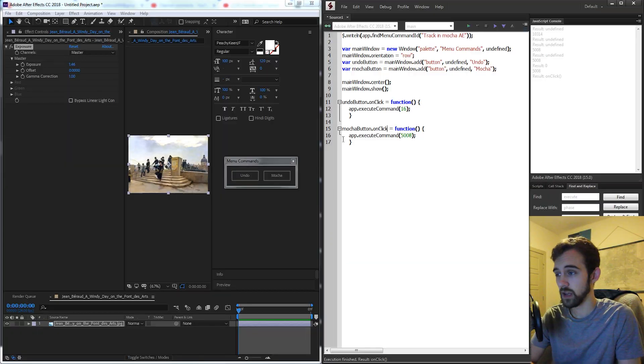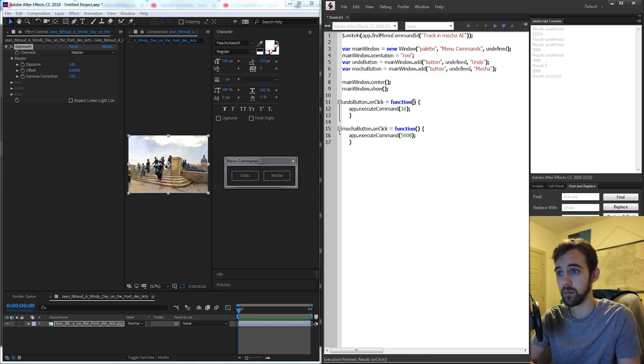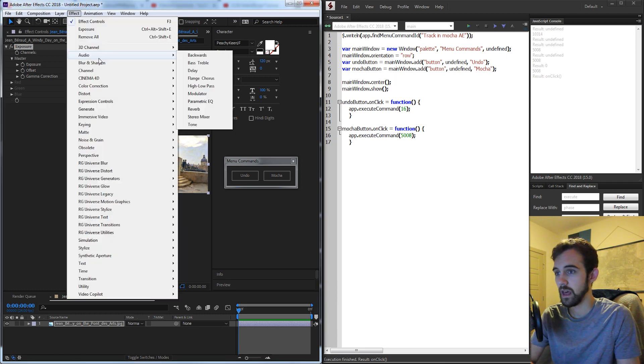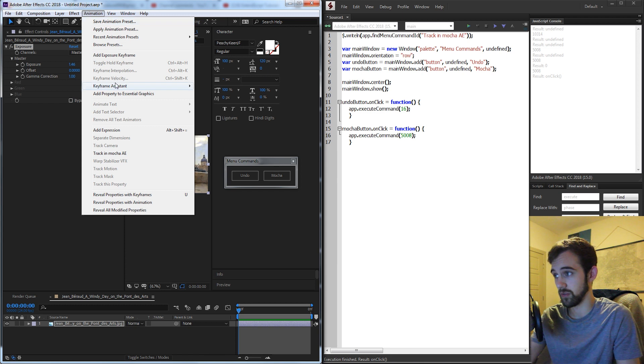Hello everyone, in this week's After Effects scripting quick tip tutorial I'm going to be showing you how to use menu commands. Now these are commands that you can search for in any version of After Effects by using a simple function and these will allow you to run anything that you can see on the contextual menus in After Effects.